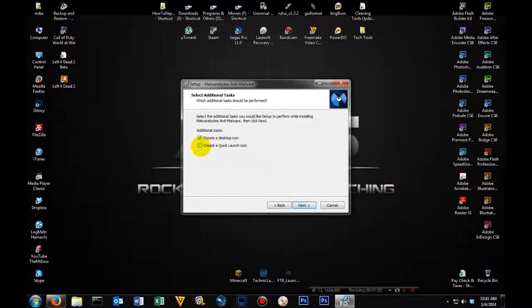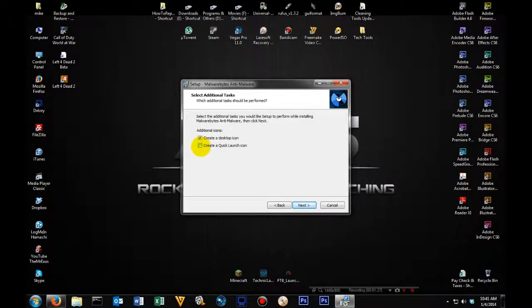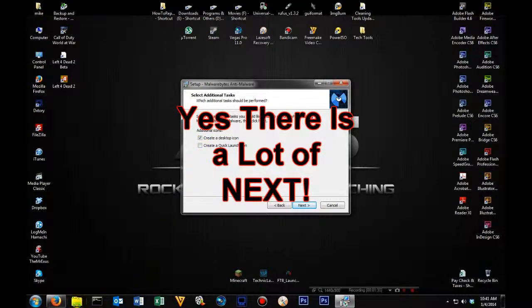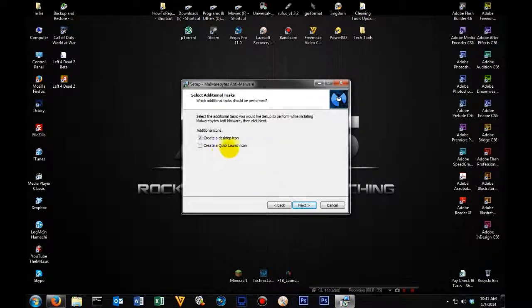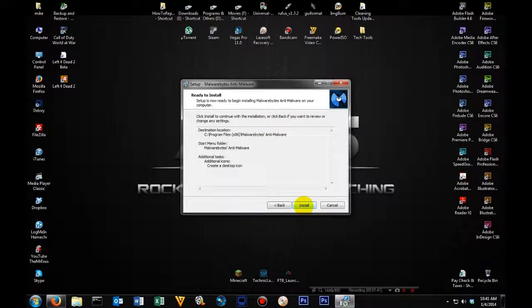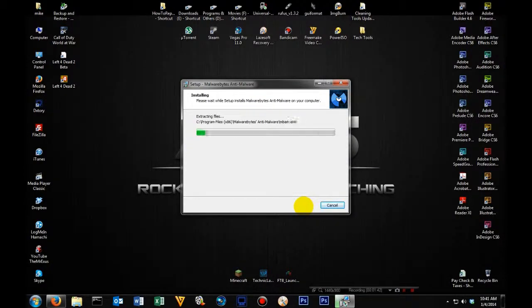Now if you would prefer to have a quick launch icon, feel free. That would be these icons down here on the bottom, where all you have to do is click it once to run it. I'm not going to have one, so I'm going to just leave a desktop icon. Click next and install.